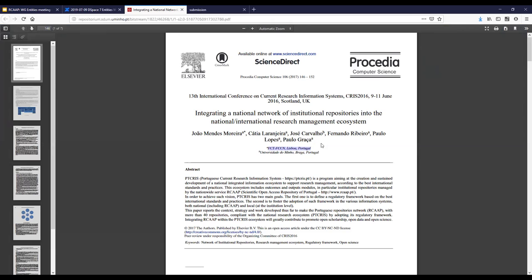First of all, I think we need this to better describe the document in terms of the metadata we provide. Then, for funding — because FCT is a funding agency in Portugal — for funding purposes, we need to know if, for instance, Katia Laranjeira did any funded research in that area, and if that project is funded.